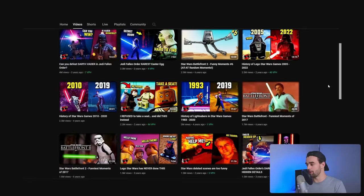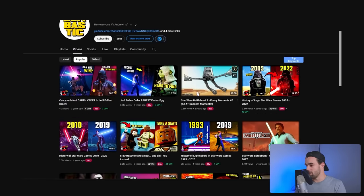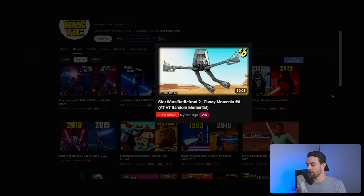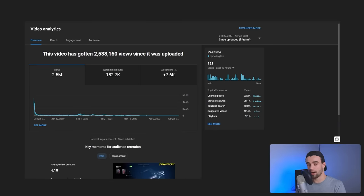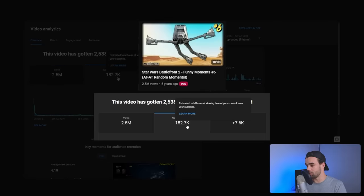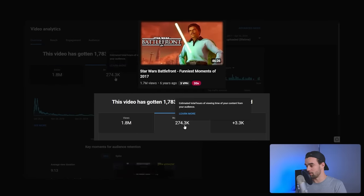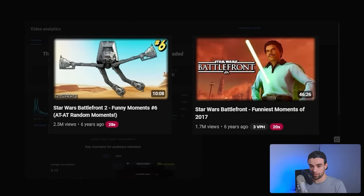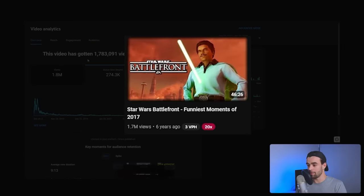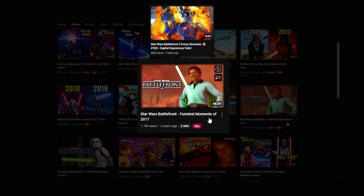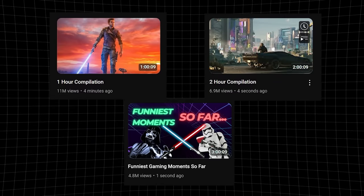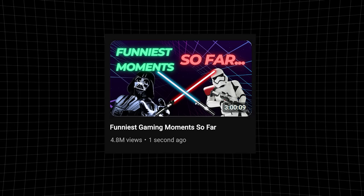If we have a look at this channel, the videos that really got it started were funny moments compilation videos. The most successful got 2.5 million views and the second most successful got 1.7 million views. However, looking at watch time: the 2.5 million view video got 182,000 watch hours, and the 1.8 million view video got 274,000 watch hours. The reason is making longer videos. But I want to draw your attention to the type of video this is — it's just a compilation of videos he's already made. So many of you can create these kinds of videos and make them even longer than 40 minutes — one, two, or three hour long videos just compiling content you've already created, packaged as a 'best of moments' video.